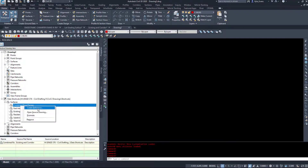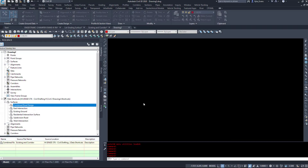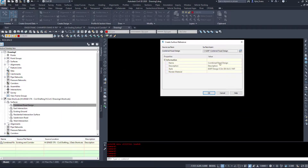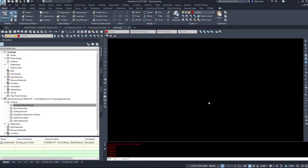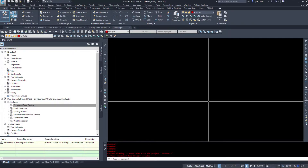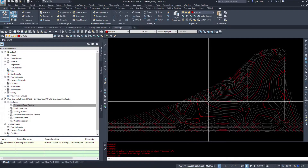I right-click on Combined Road Design and select Create Reference. Civil 3D brings the surface into the drawing as a surface reference called Combined Road Design. I can fill in the description, it's automatically layered, and it's using the 0.5 and 0.1 surface style, which I'll accept. After clicking OK and giving Civil 3D about 30 seconds, I run a zoom extents and the surface appears in the drawing.